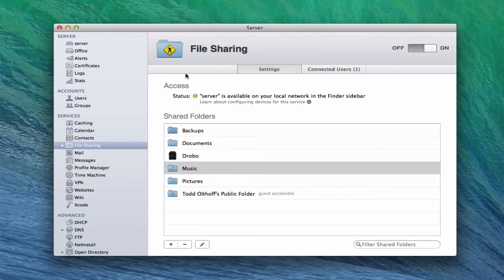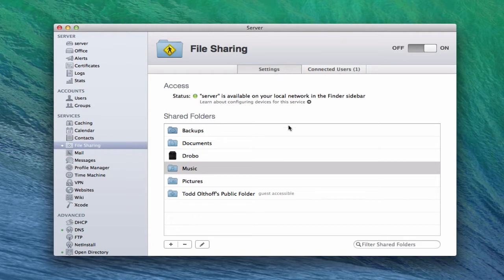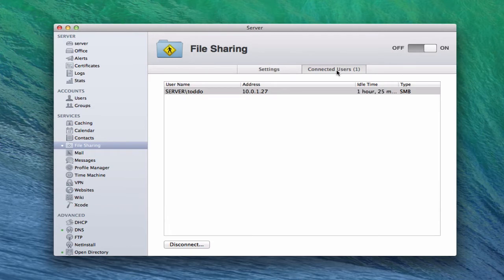This is the file sharing pane. You can see we've got a green status light, which means that the server is ready to share files on the local network and you can view them from the sidebar. We've got two tabs across the top: Settings, which I'll go into more detail on in a minute, and Connected Users.